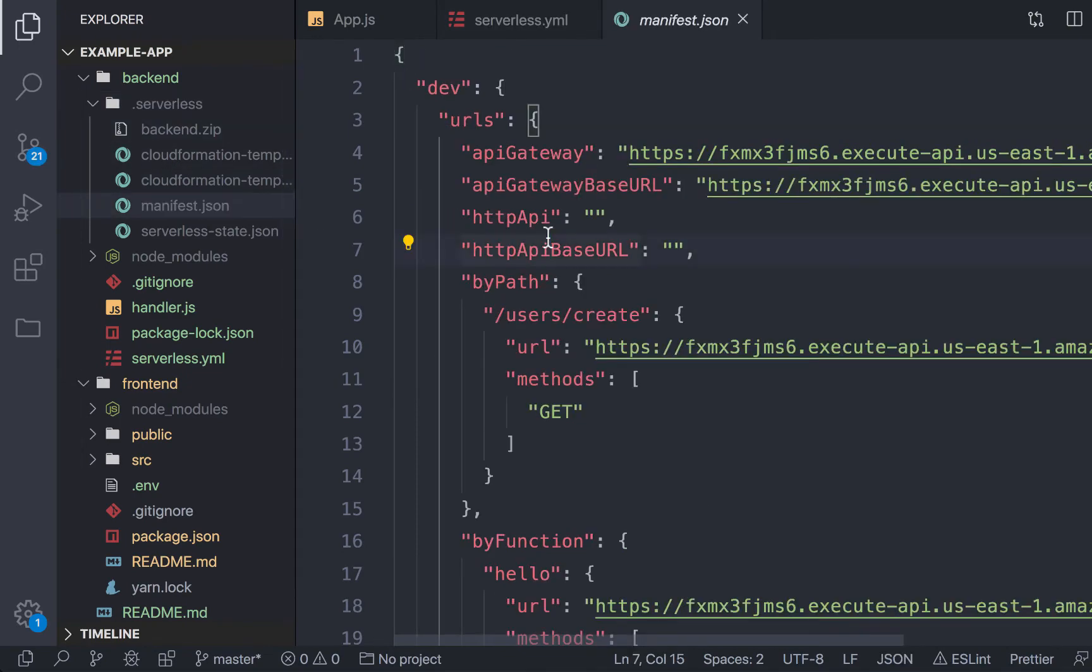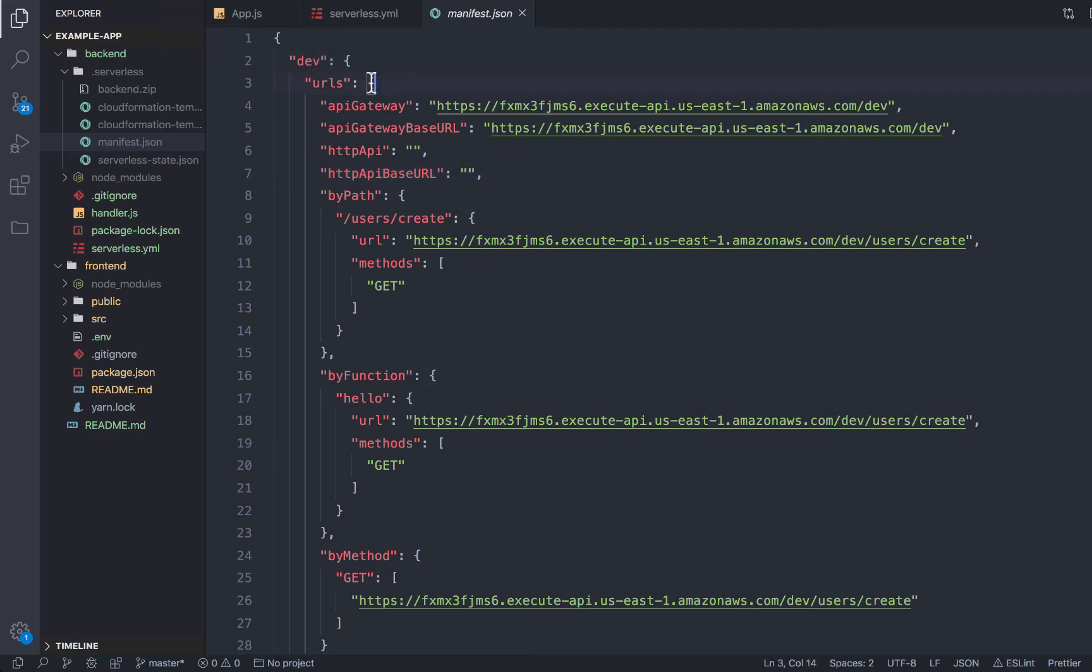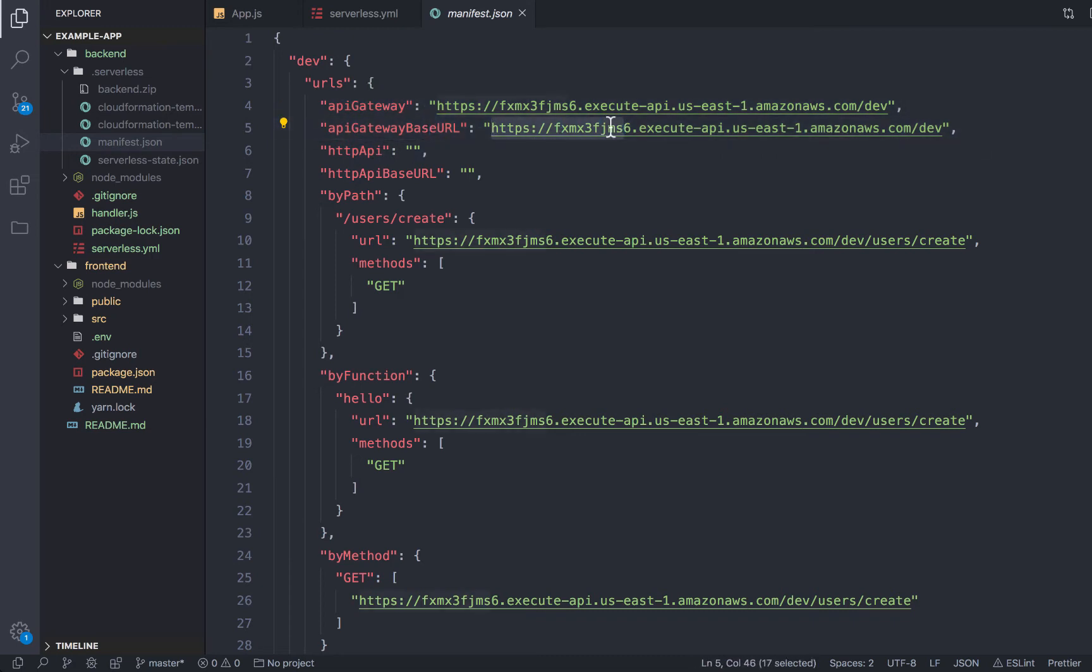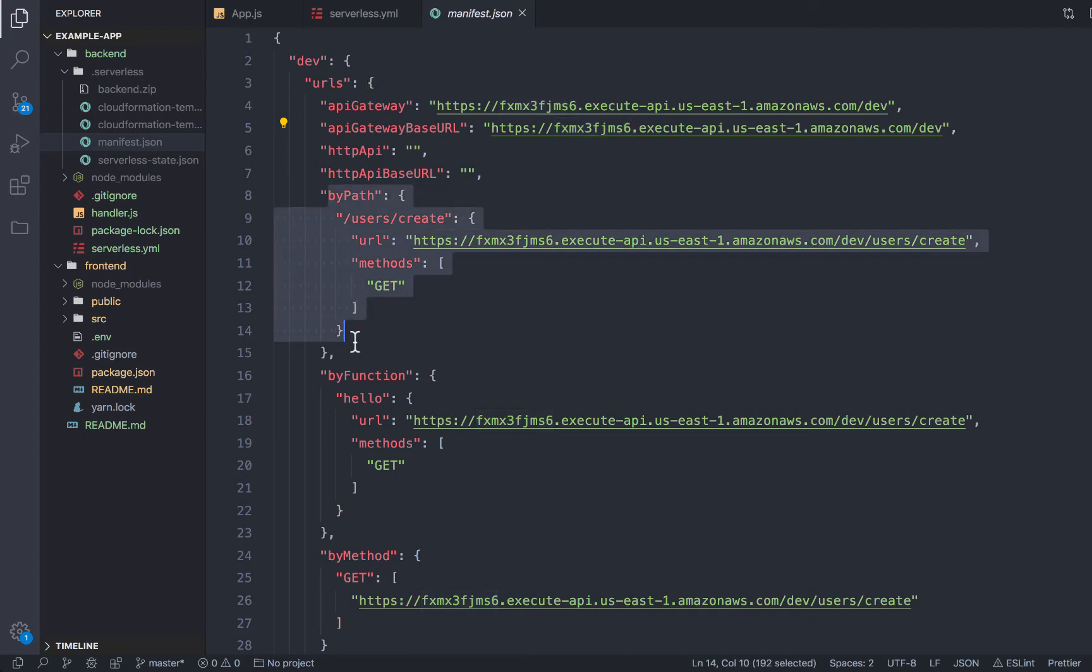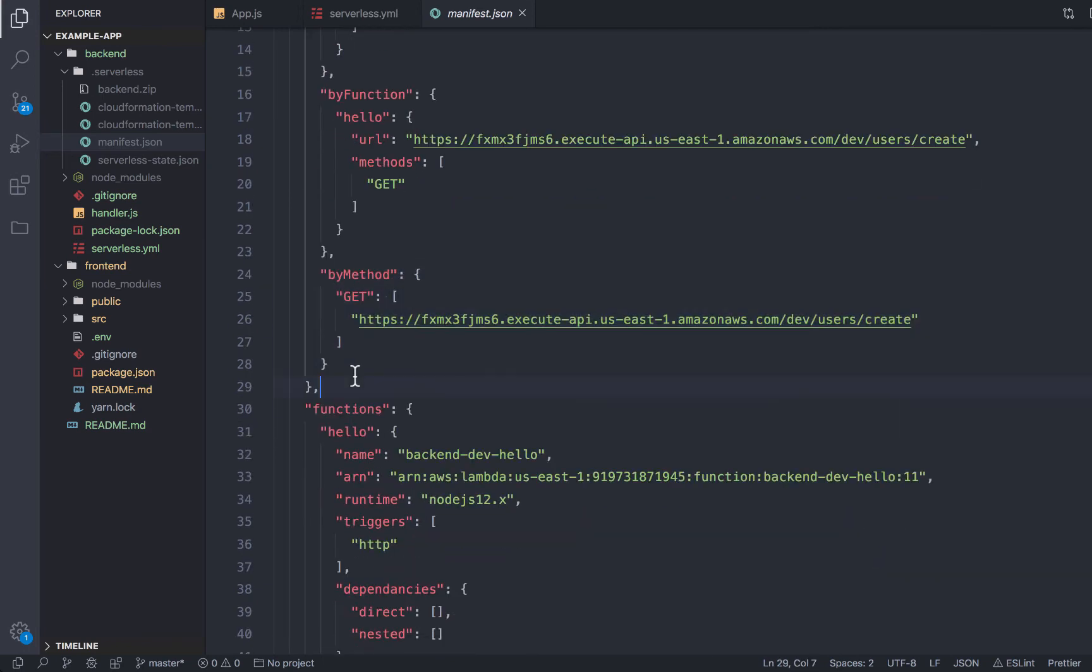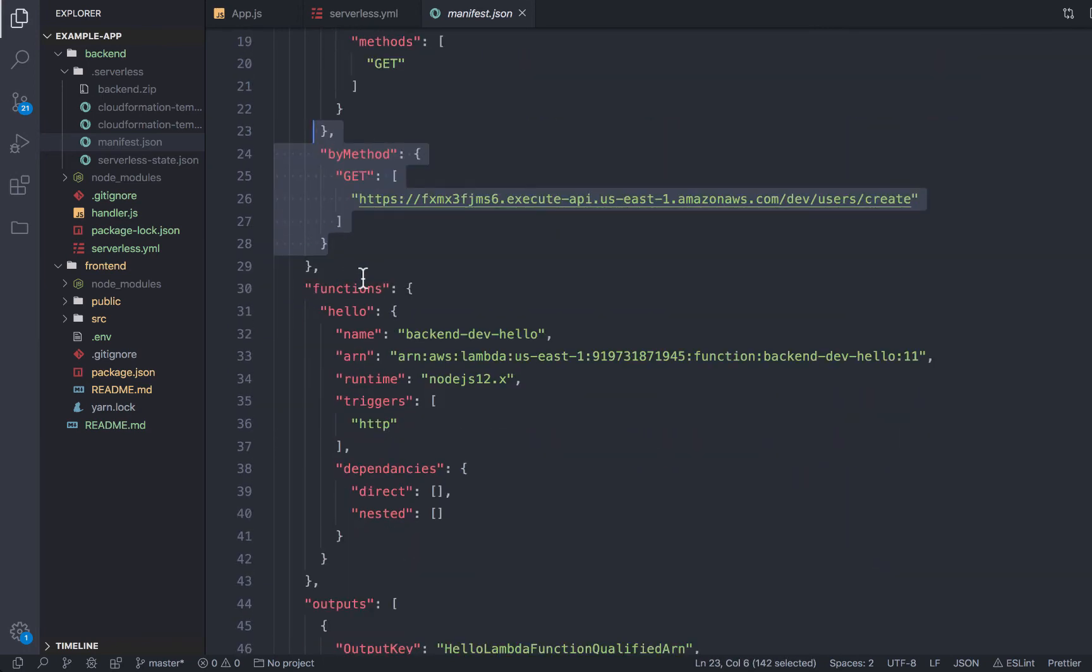Inside of the manifest file, what we have is all of the URLs that are relevant to our service. If we were mapping custom domains, they would be present here. This is our API Gateway domain, that randomly generated URL when you deploy into AWS. We have all of the API endpoints broken down by path, by function, by method. So if you want to slice and dice this information and pull this in and do different things with it, you can.